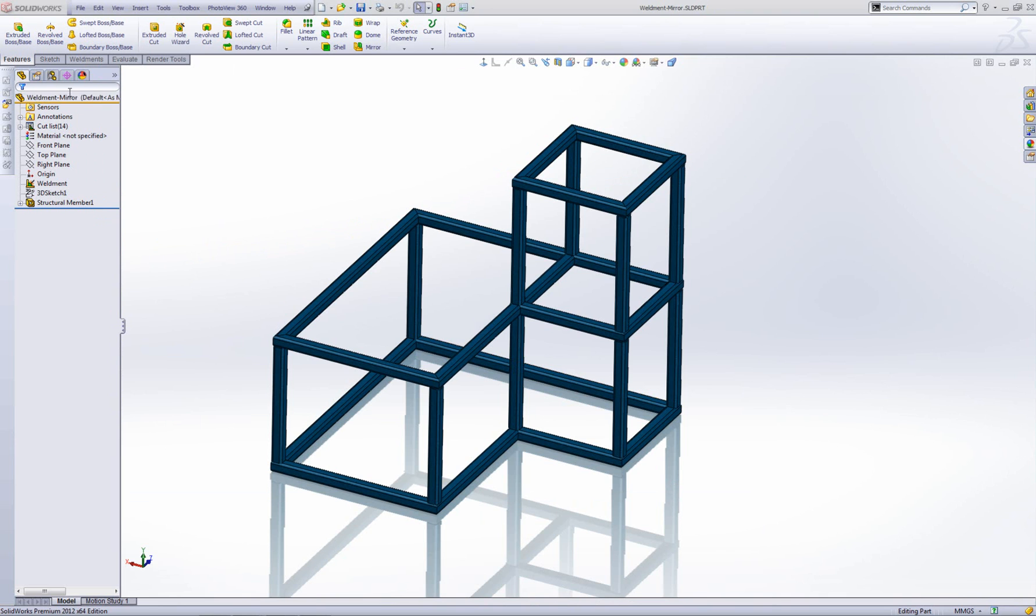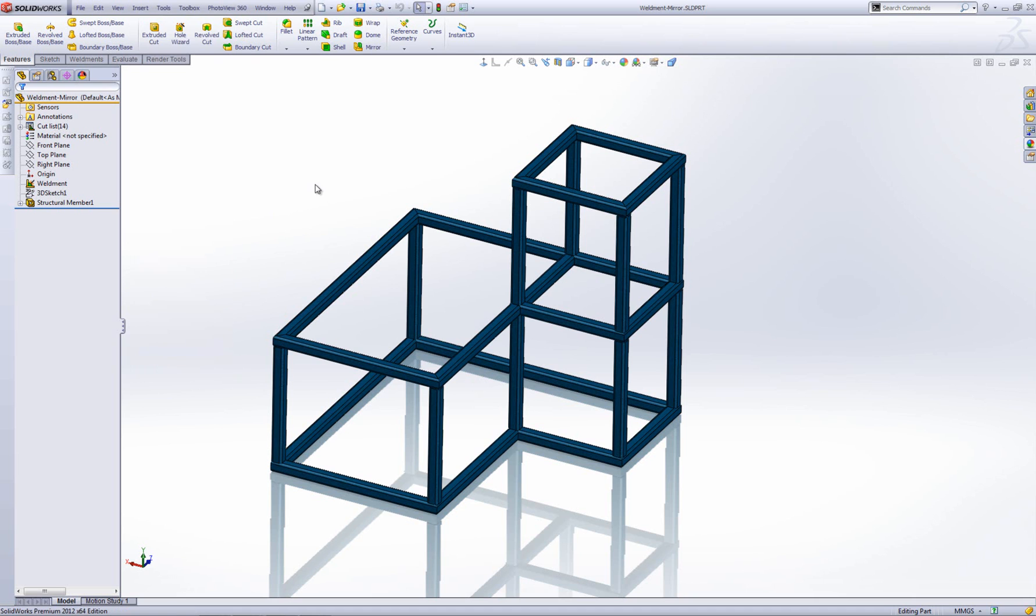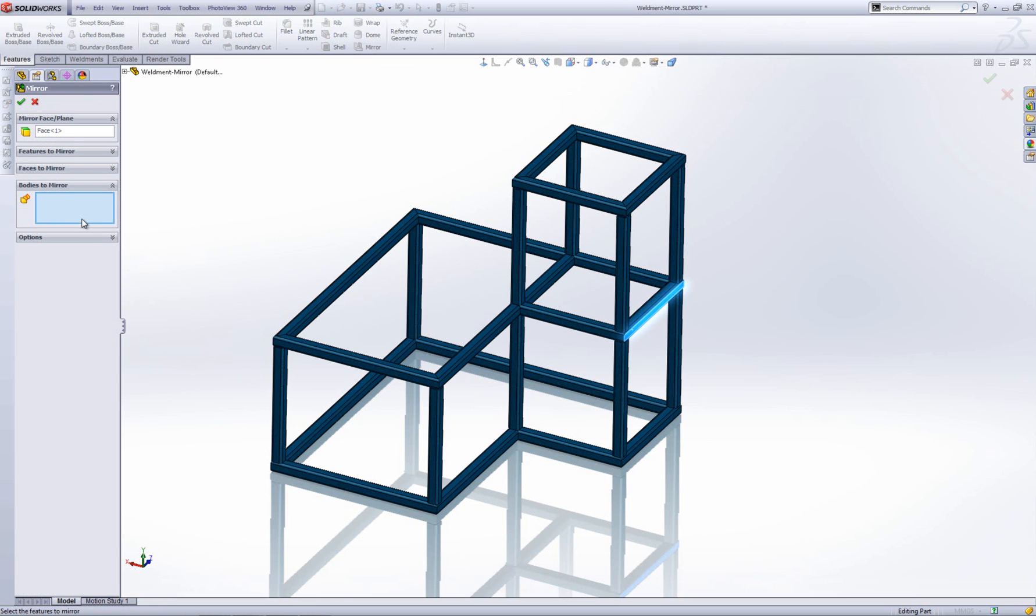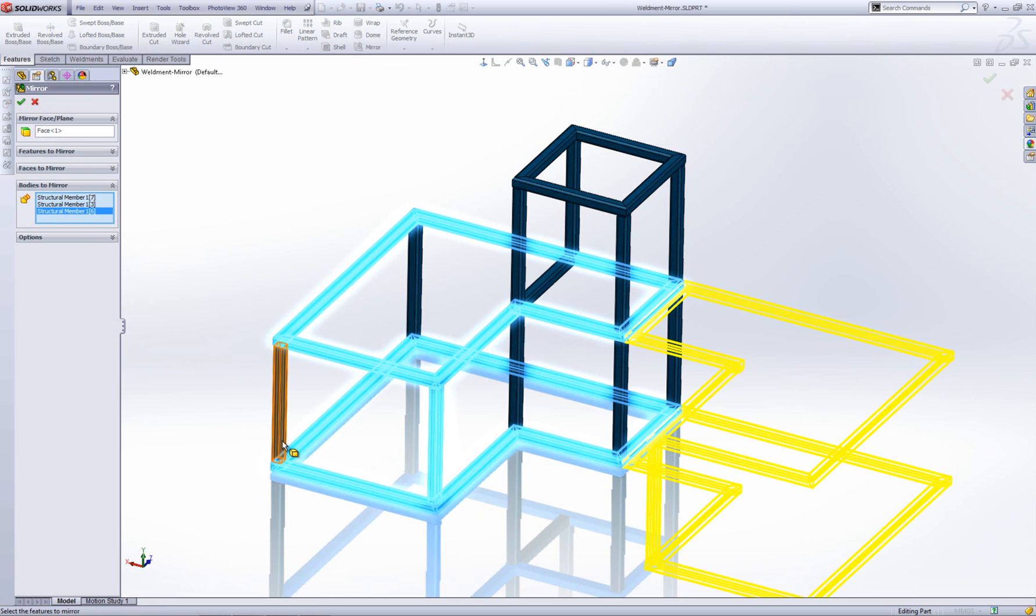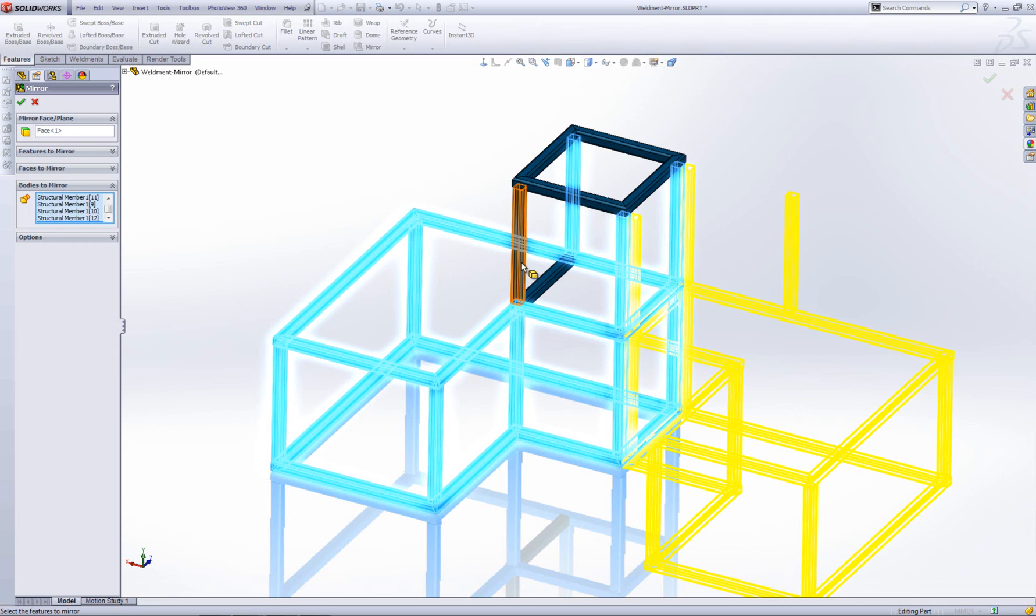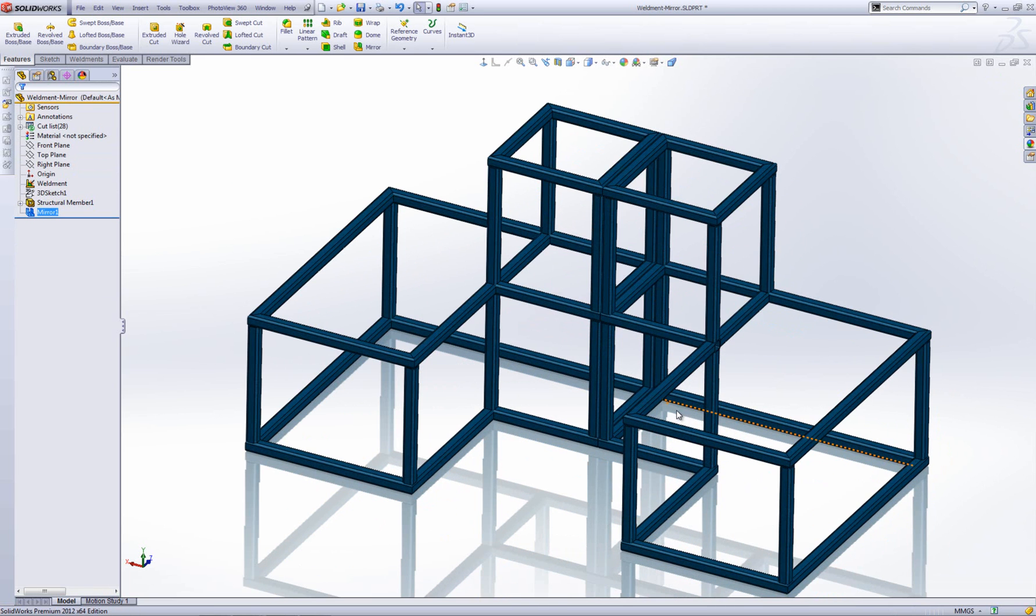So I'm in weldment mirror now. So to create a opposite hand version with no reference to the original part. So instead of using the mirror part option here, what I'm going to do is just use the standard mirror command. And I'm just going to mirror say from here. And then bodies to mirror. I'm just going to go and select all the bodies in this weldment. Like so. So there's a number there. Options I'm not going to merge the solids. I'm going to keep them separate. I'll show you why it's important in a second. So go OK. That's my opposite hand added in.